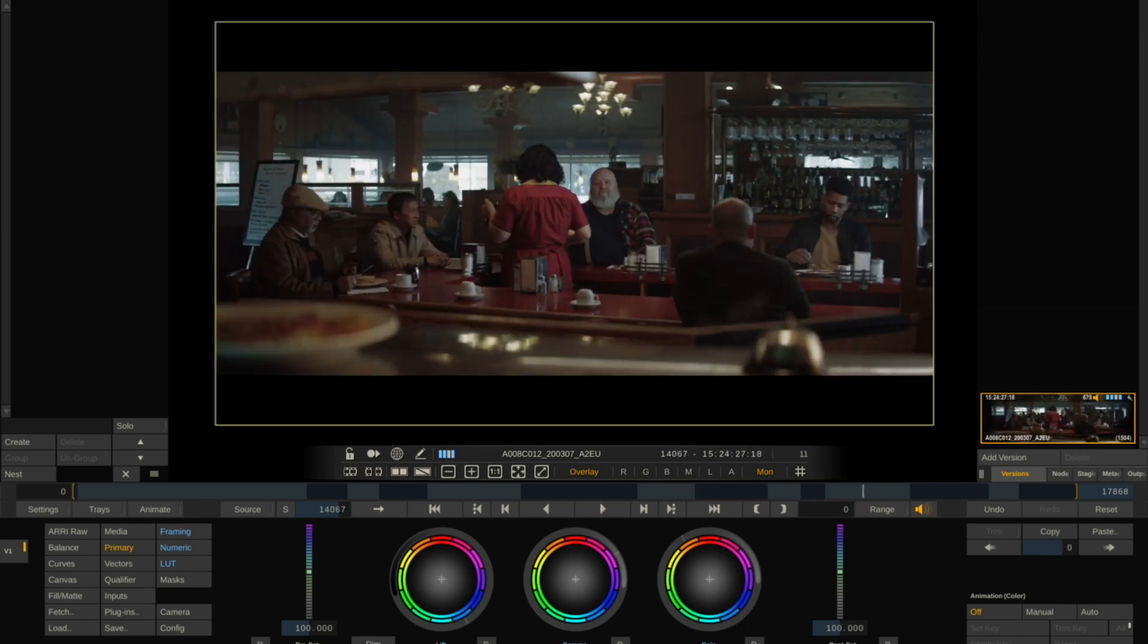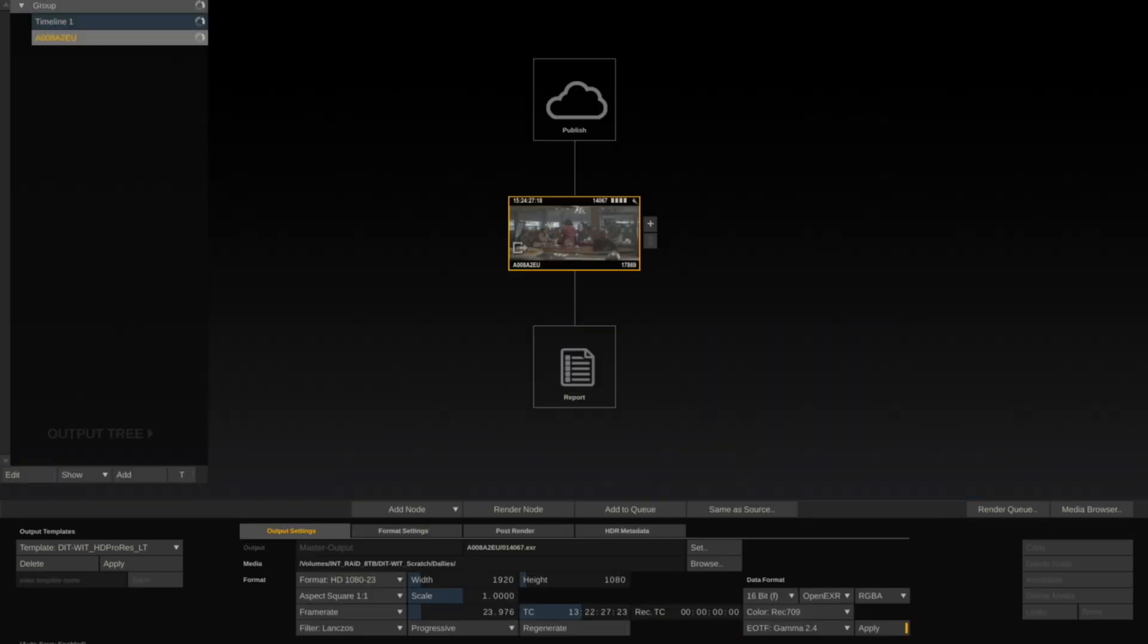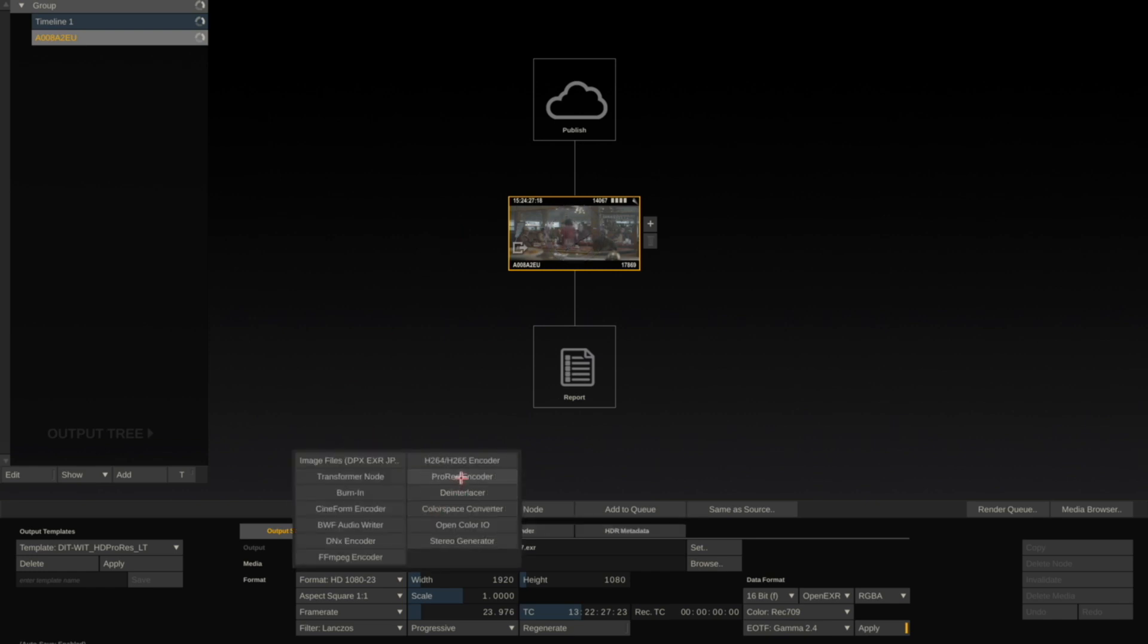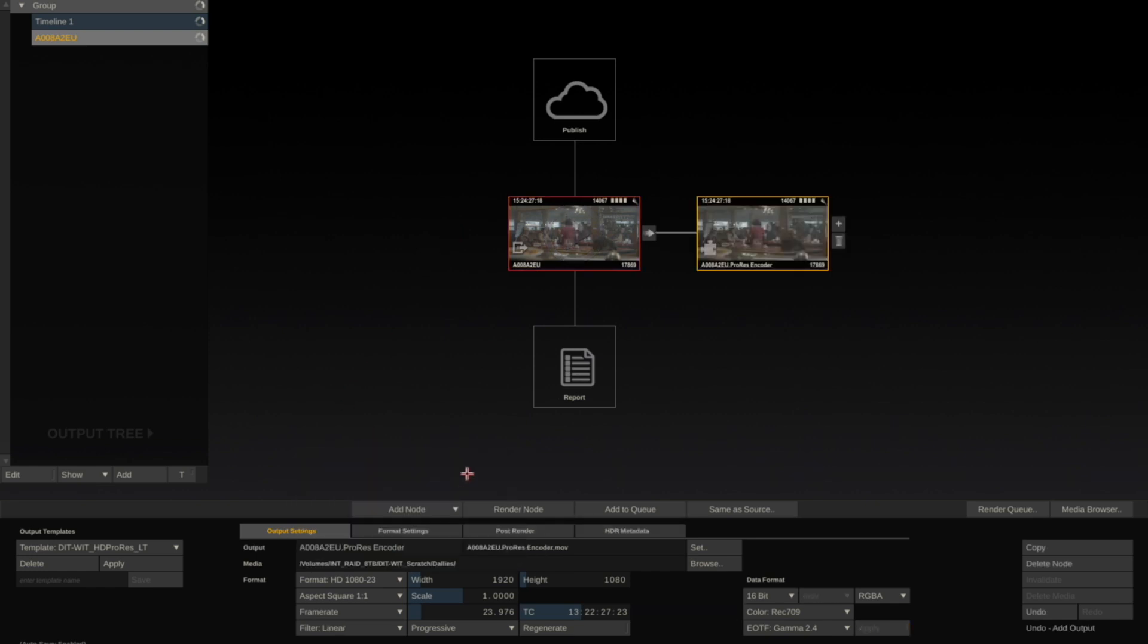Now let's go to the Render tab. What we're going to do is we want to output this original ARRI RAW file to a ProRes file. I'm going to go to Add Node, ProRes Encoder.